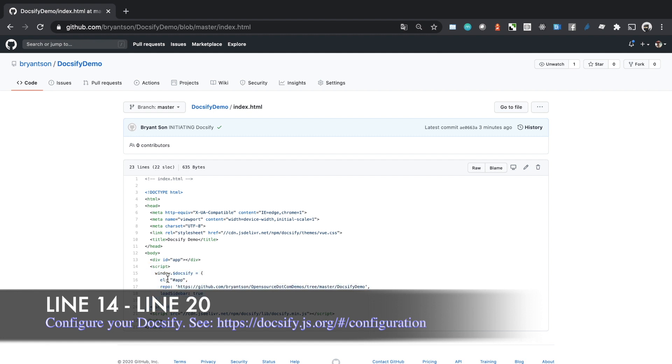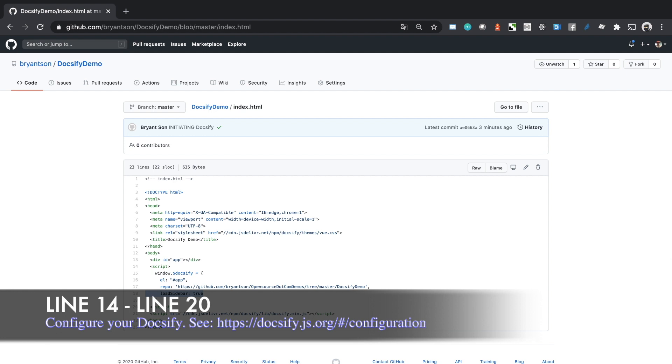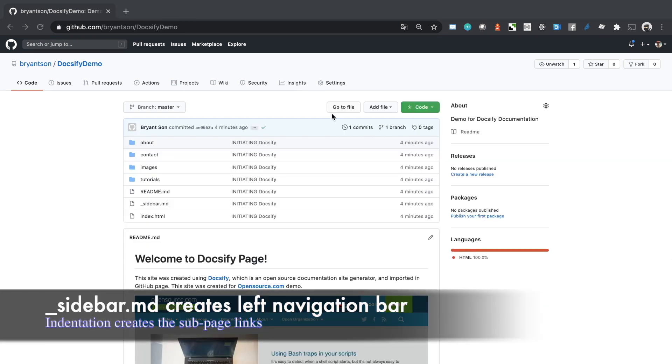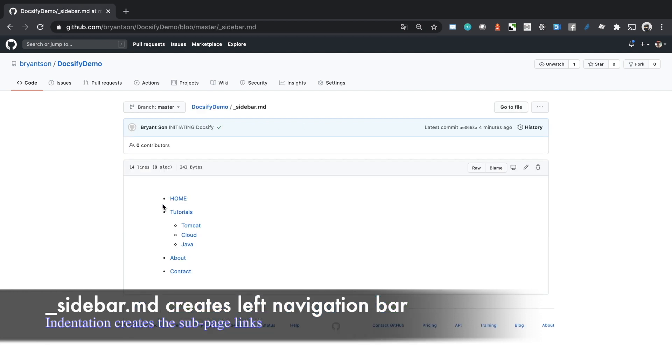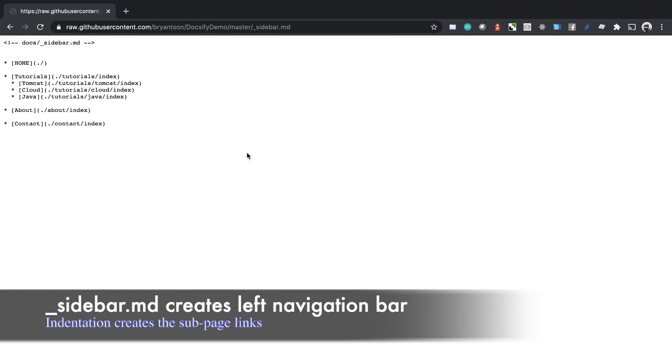Repo is basically the link that when you click the GitHub icon. Load sidebar is looking for the default sidebar with the underscore sidebar markdown file. The second file is the _sidebar.md markdown file. This is basically your navigation bar. When you specify the sidebar, load sidebar looks for this file. The important thing to notice is that you need to use indentation if you want to create sub-pages.